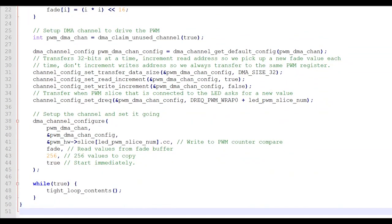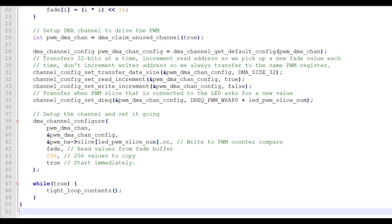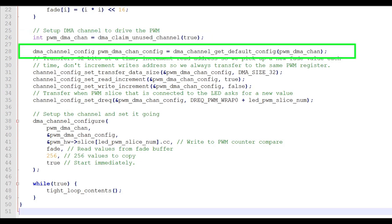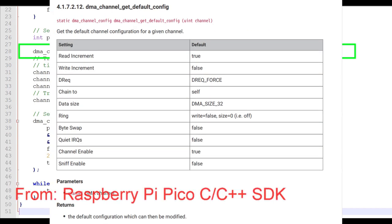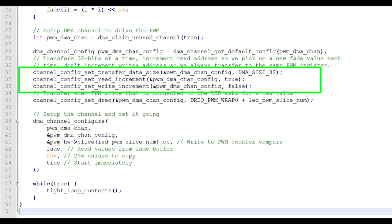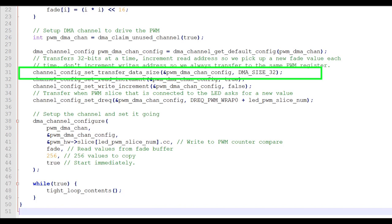Now we need to configure the DMA channel to drive the PWM. First, we'll claim an unused channel from one of the 12 DMA channels and grab the channel number. We'll use that number later to configure and start the DMA process. We'll start the configuration process with the default DMA configuration shown here. The next three statements are not really needed since they're the same as the default configuration, but I'll include them so we can talk about the configuration process.